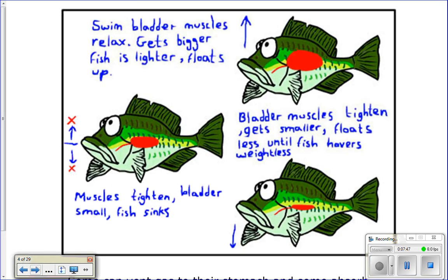If you're wondering how they descend while still adding gas to the swim bladder — they have muscles surrounding the swim bladder. When they need to descend, they add gas and then contract those muscles, compressing the gas and making the fish's body more dense, allowing it to descend. To rise, they release some gas, relax those muscles, let the swim bladder expand, and they rise to the surface.